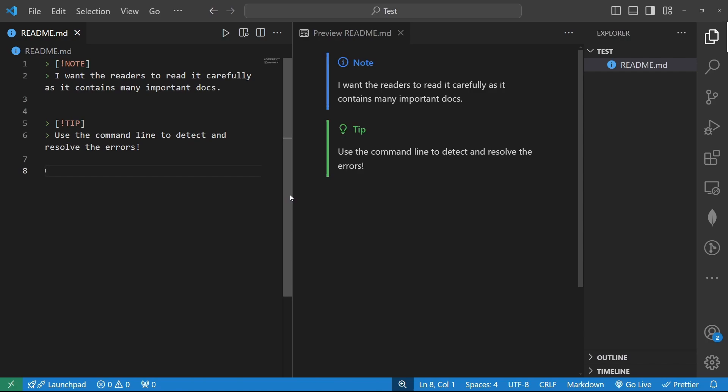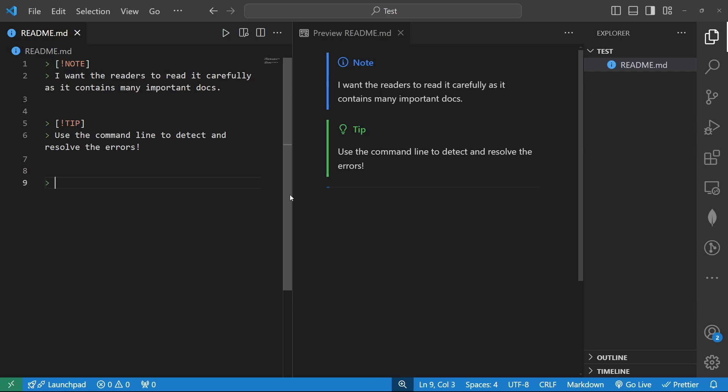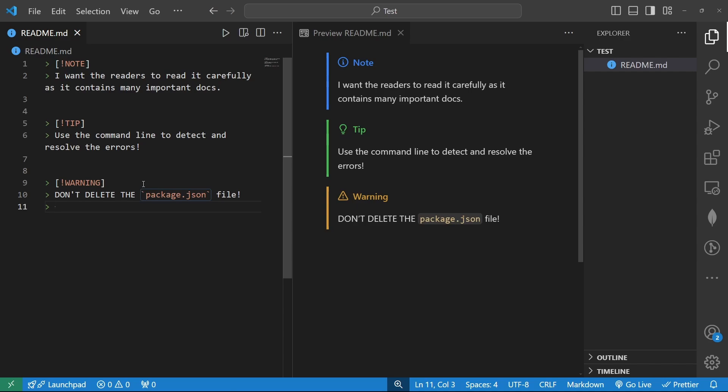Then I can give a user a warning. So how I can do that? Simple, I can simply use angle bracket square bracket exclamatory sign warning, instantly the symbol changes to warning symbol so I can write something like don't delete the package.json file like this. So there goes my warning segment. To get outside of this warning segment I can simply remove this angle bracket and move on.